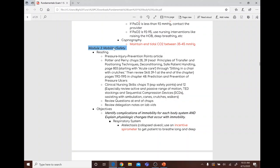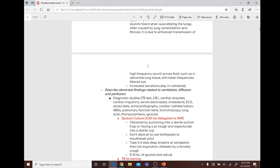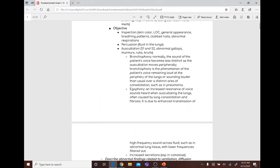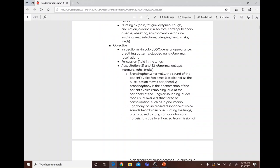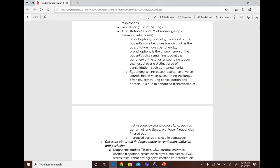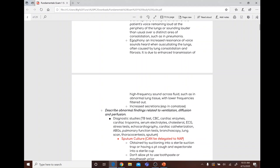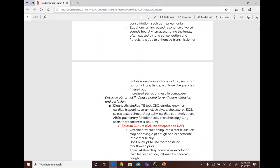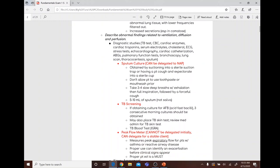Bronchophony: normally the sound of the patient's voice becomes less distinct as auscultation moves peripherally. Bronchophony is the phenomenon where the patient's voice remains loud at the periphery or sounds louder over areas of consolidation such as pneumonia. Egophony is increased resonance of voice sounds heard when auscultating the lungs, often caused by lung consolidation and fibrosis due to enhanced transmission of high-frequency sound across fluid.